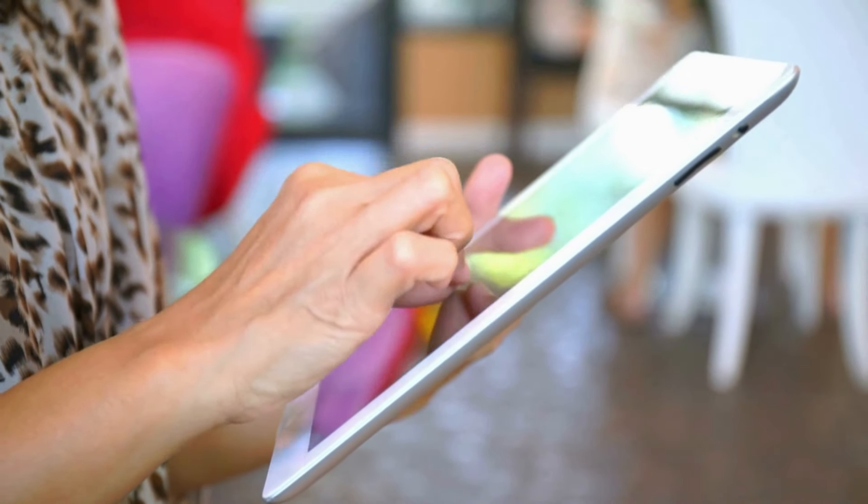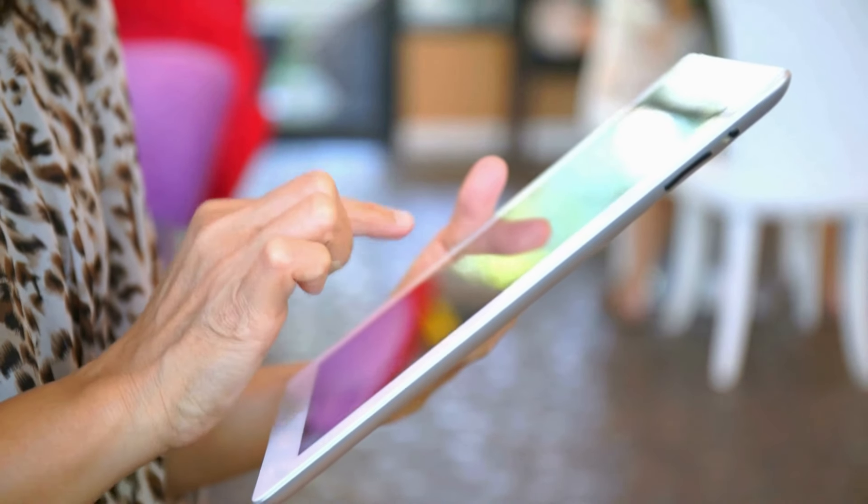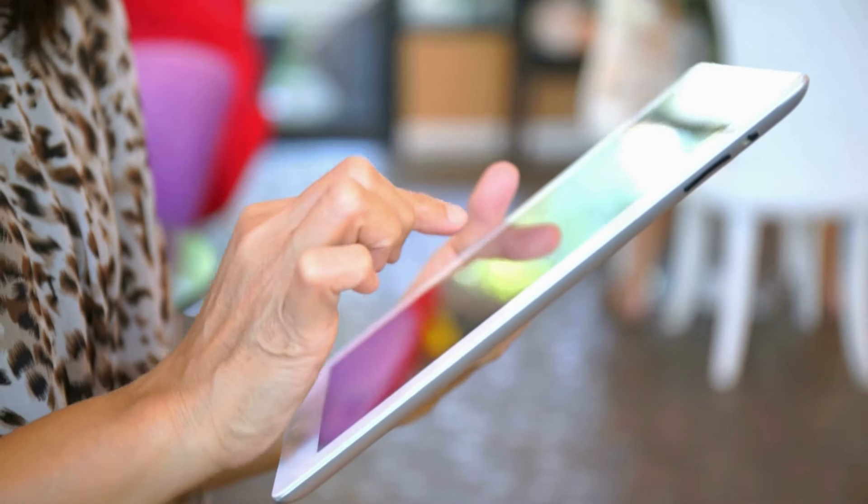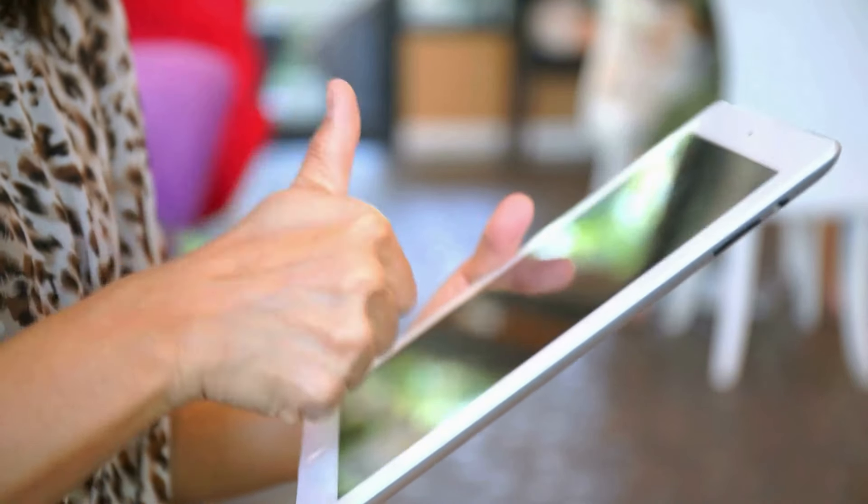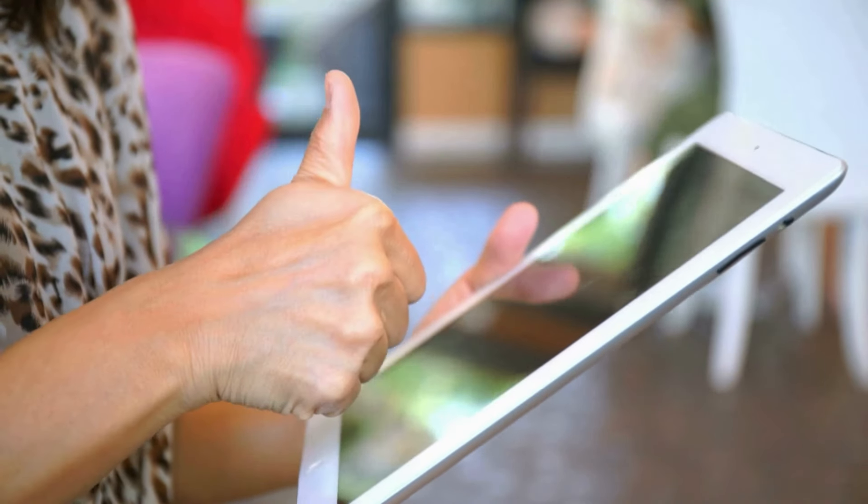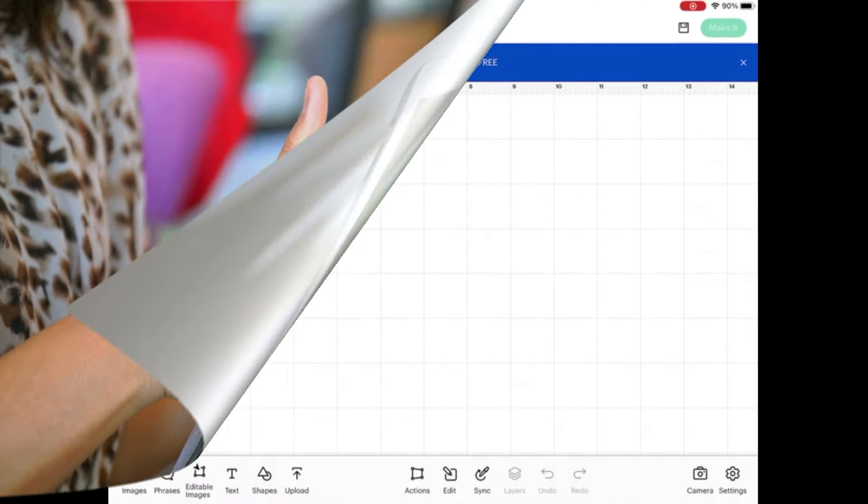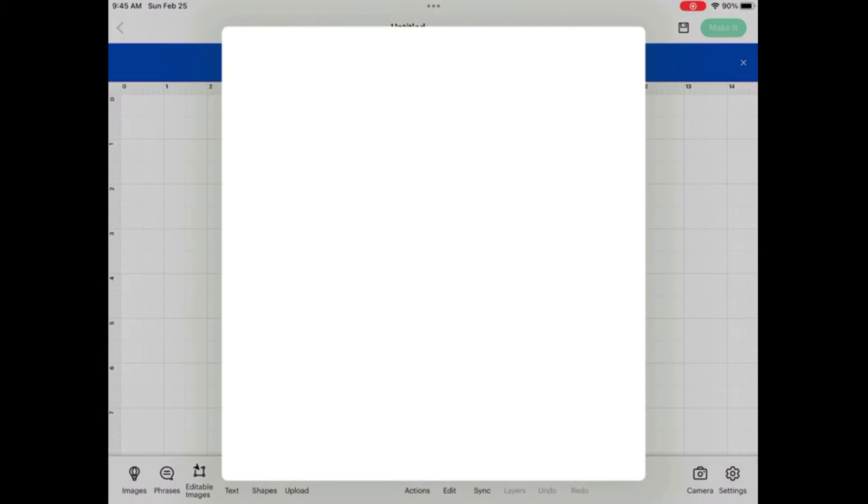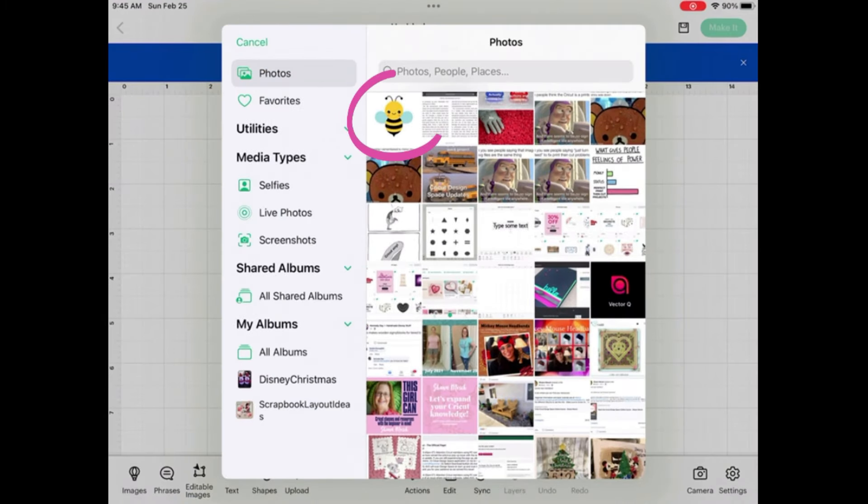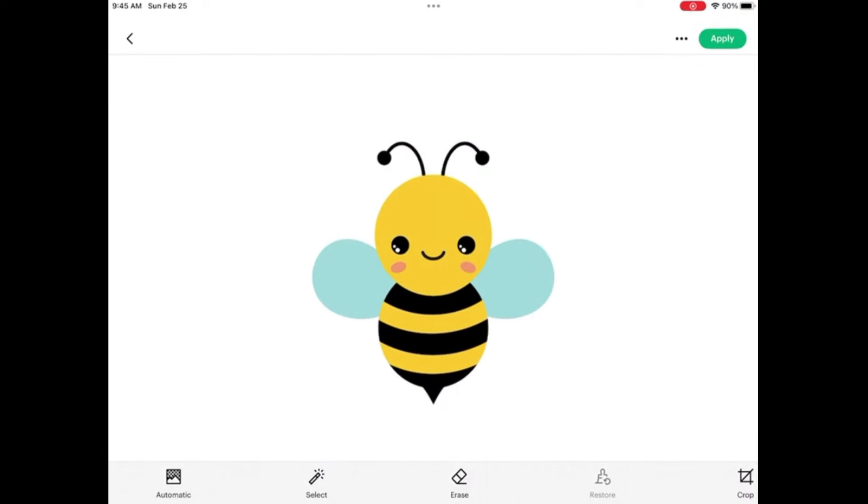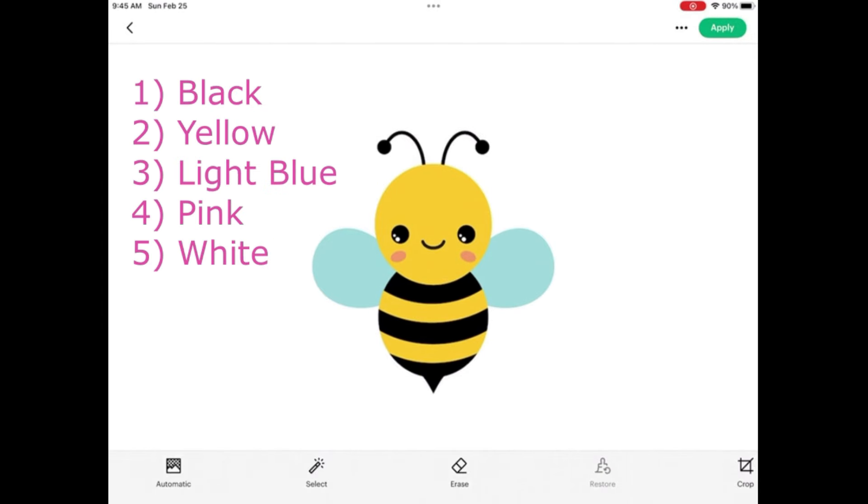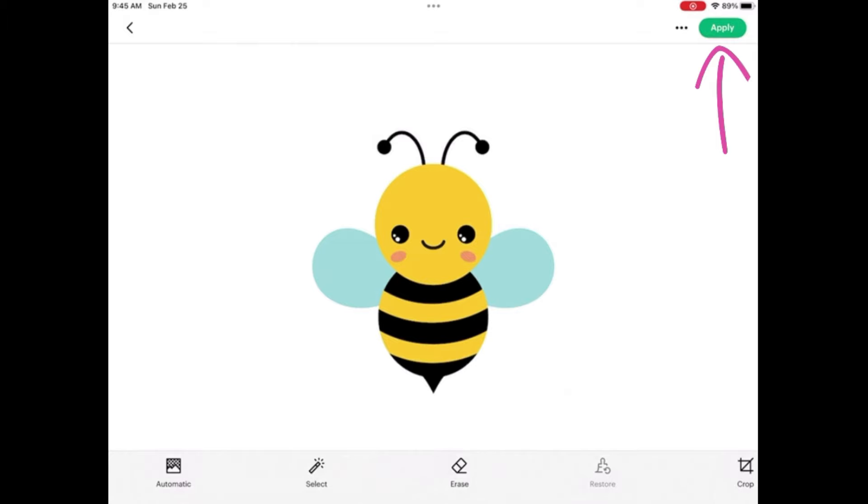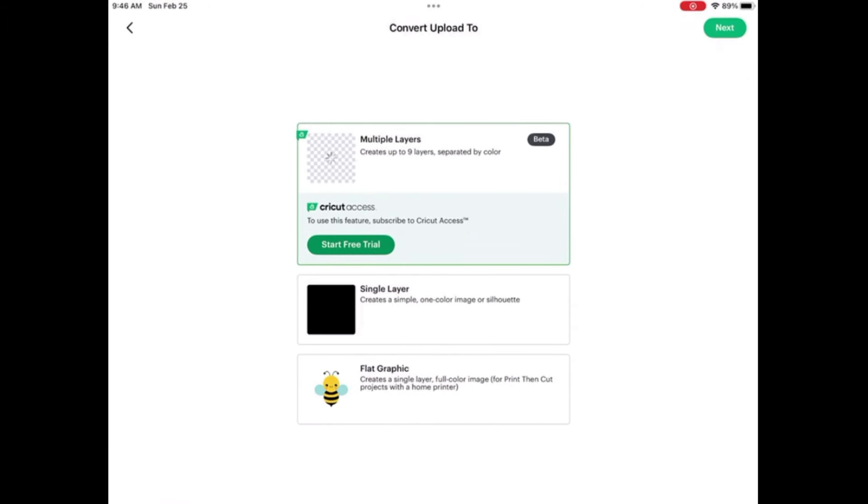This feature is also available in the Cricut app. I did a whole video showing the process on my iPad. Let's watch that now. In Cricut Design Space, I'm going to click the upload button. And then I'm going to say select from photo library. And I'm going to use this cute little bee. So let's first look at this bumble bee. He has five colors in him. This is important to remember. All right. So click this little X, because we don't want to use that background remover. And then we're going to click apply. Now it's asking us, do we want to make a multi-layered design? And yes, that's what we're here to test out. The new multiple layer function when uploading images to Cricut Design Space.